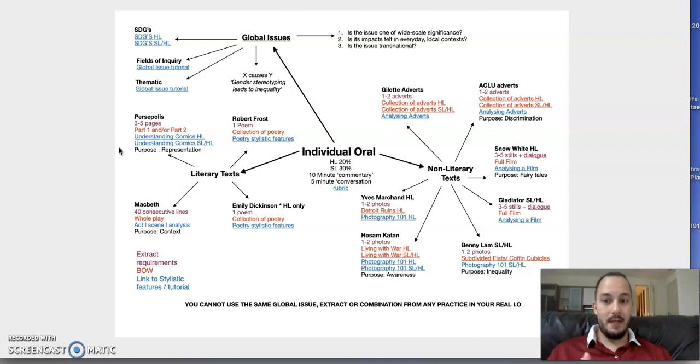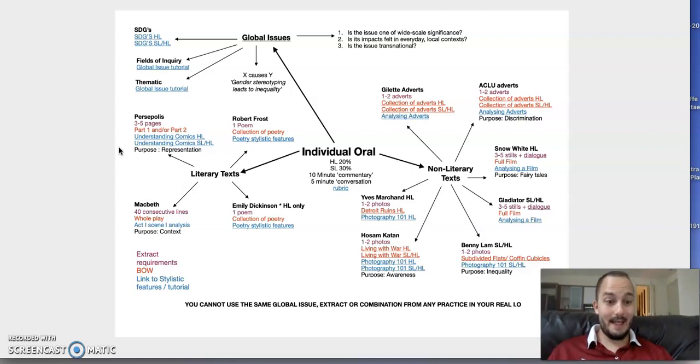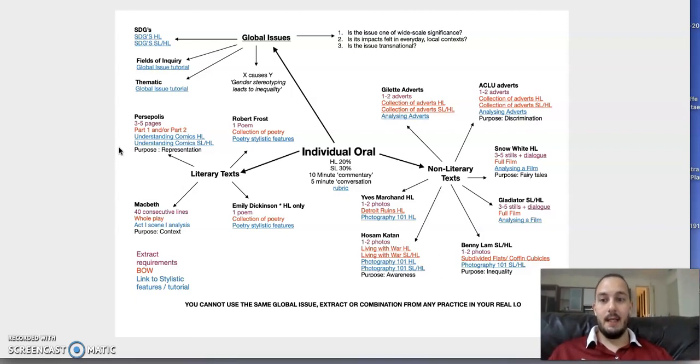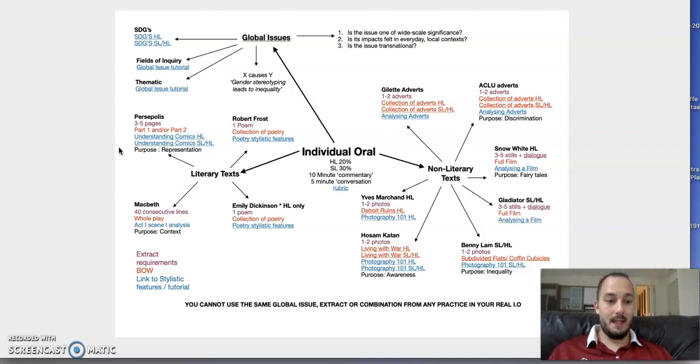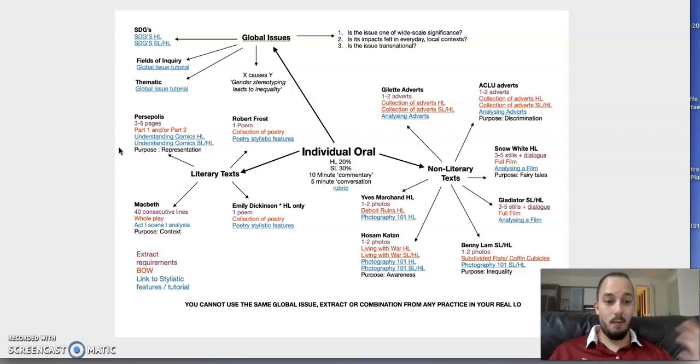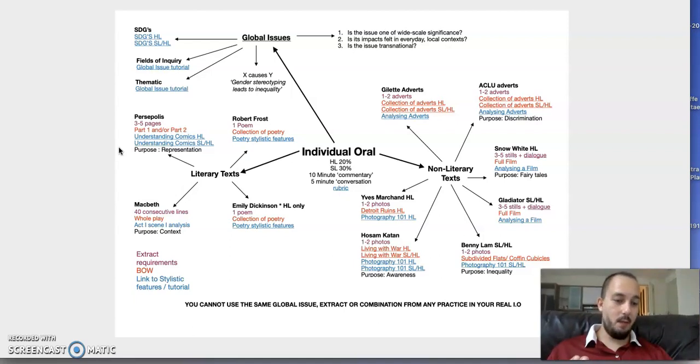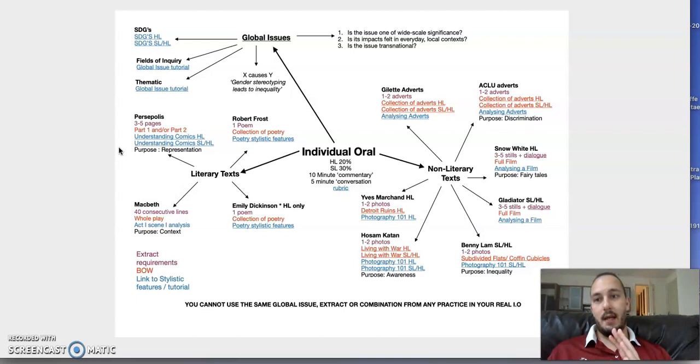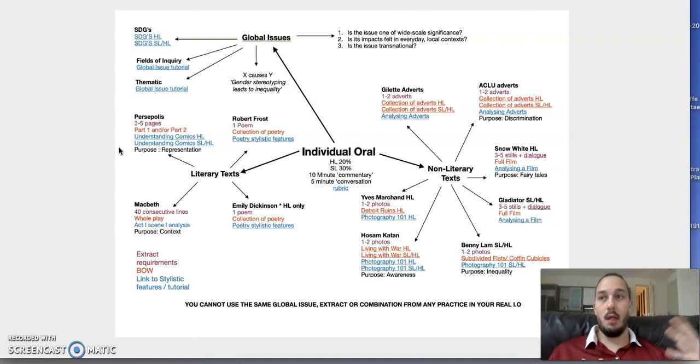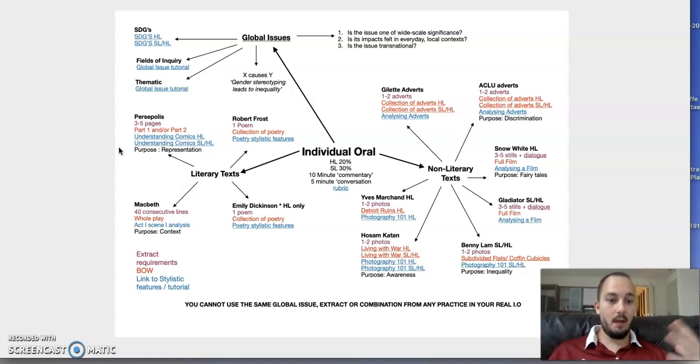If we look at Macbeth, 40 lines has to be 40 consecutive lines—you can't mix and match. The body of work is the whole play. I've put the context here because it's really important. Why was Macbeth written? What was the message Shakespeare was trying to get across? Remember the stuff we looked at about the Gunpowder Plot, the succession of Queen Elizabeth, James the First writing Demonology. It's important because it links to the didactic element of what Shakespeare is trying to get across.